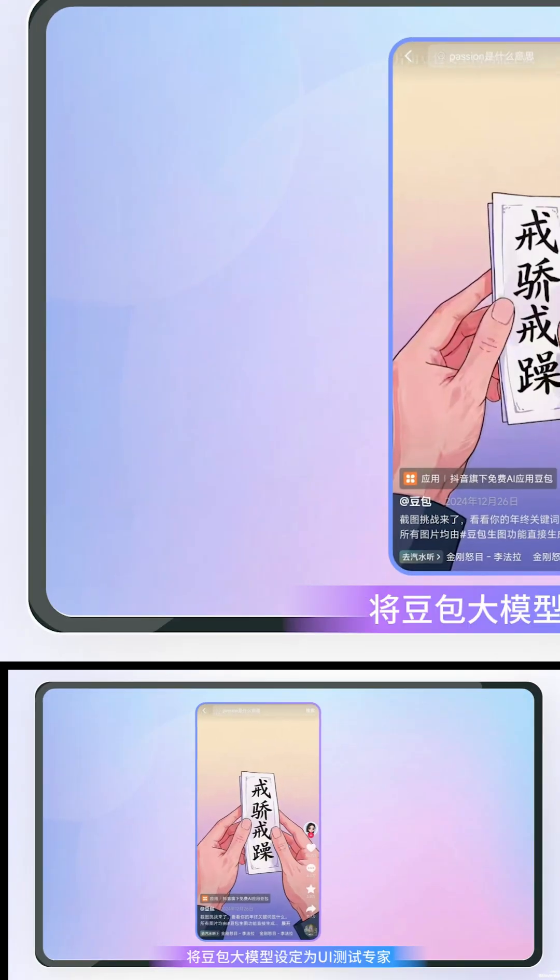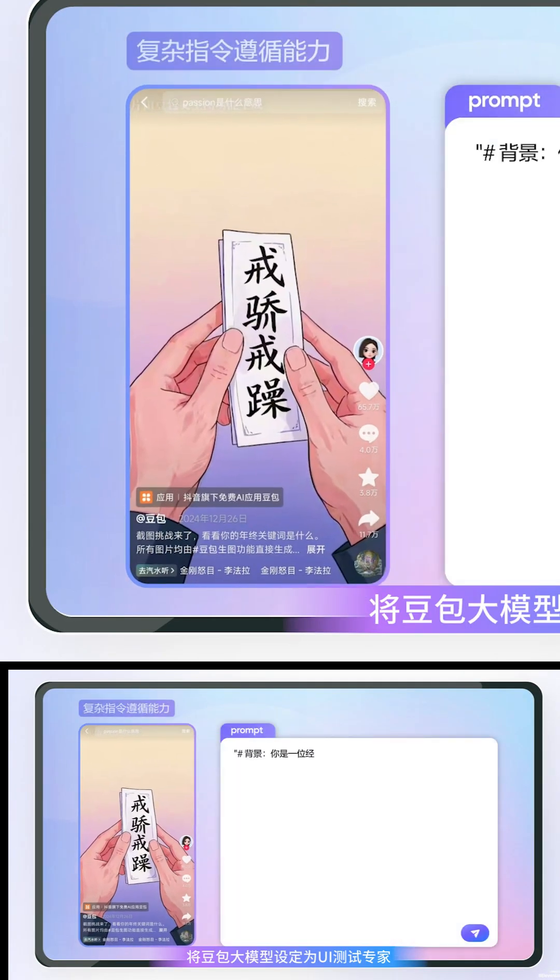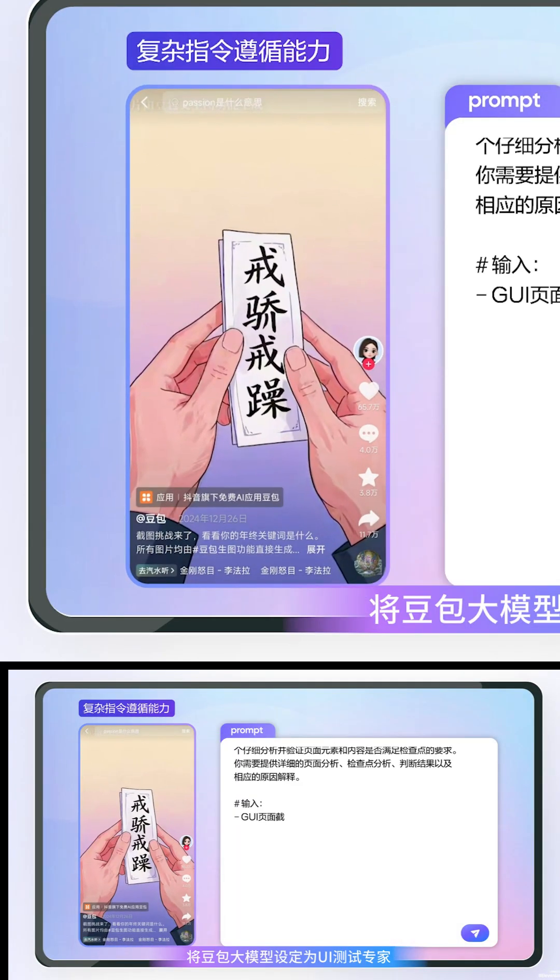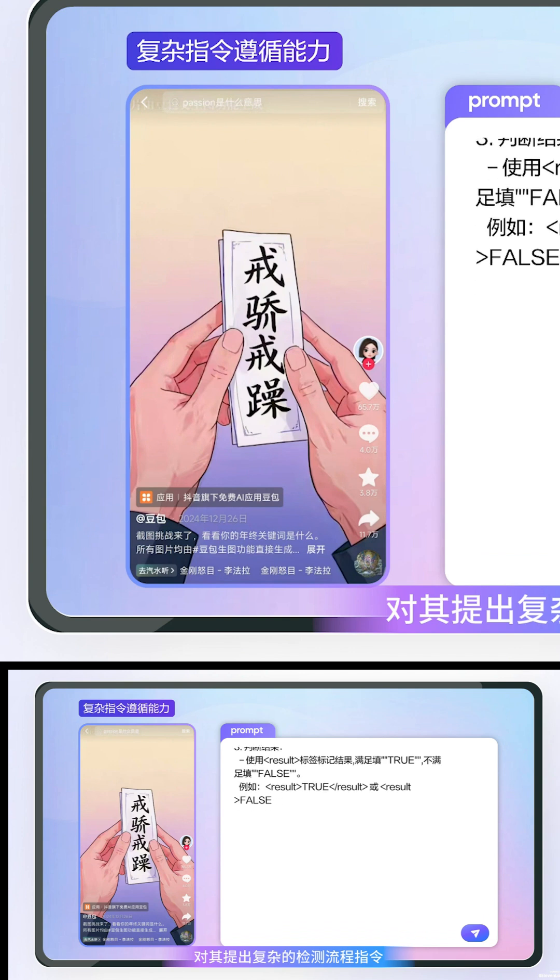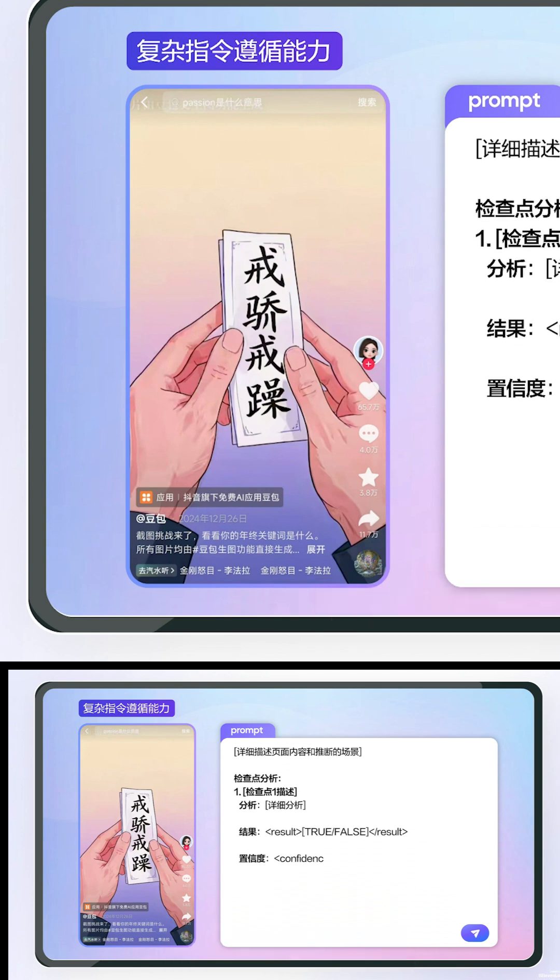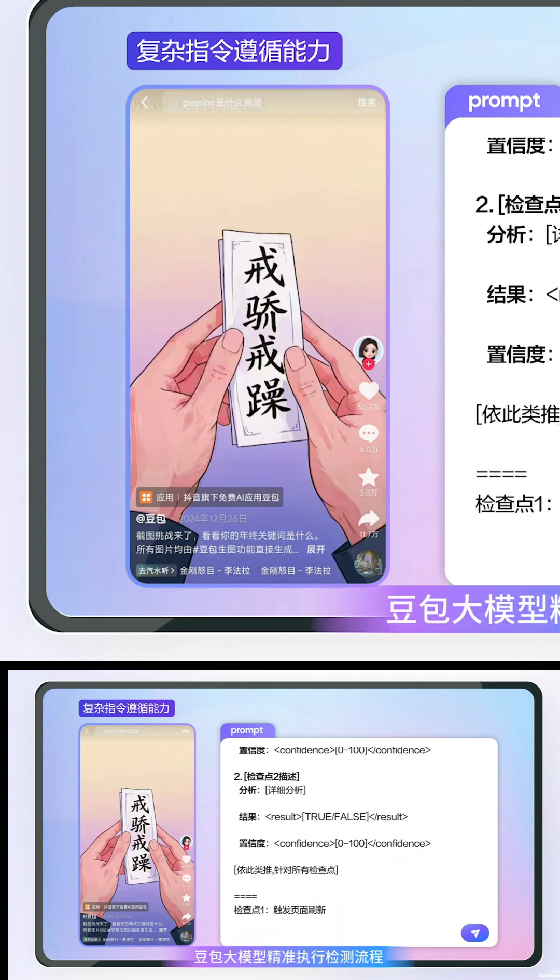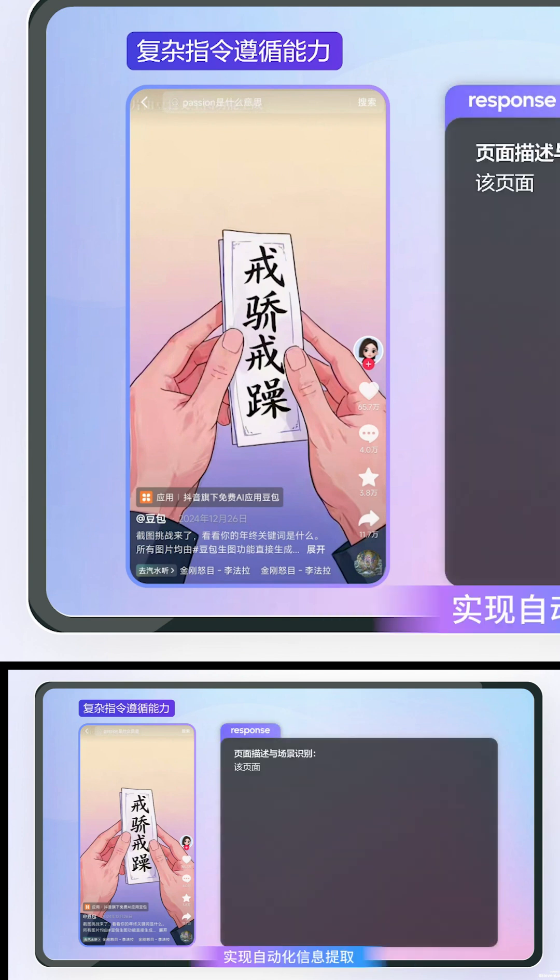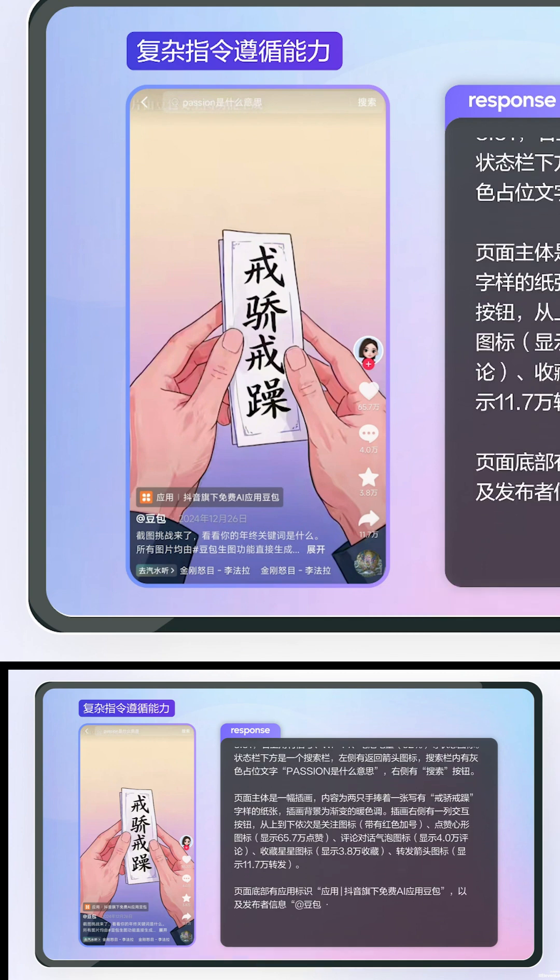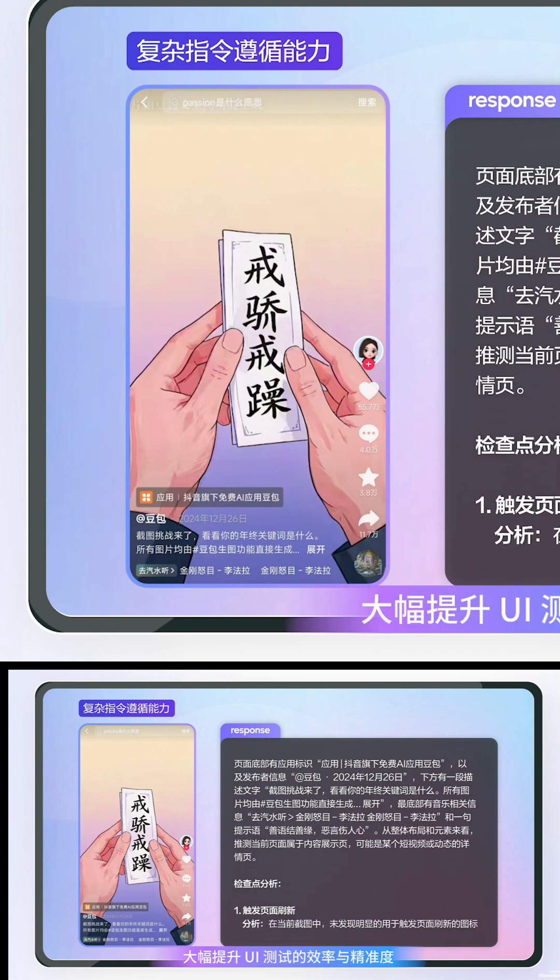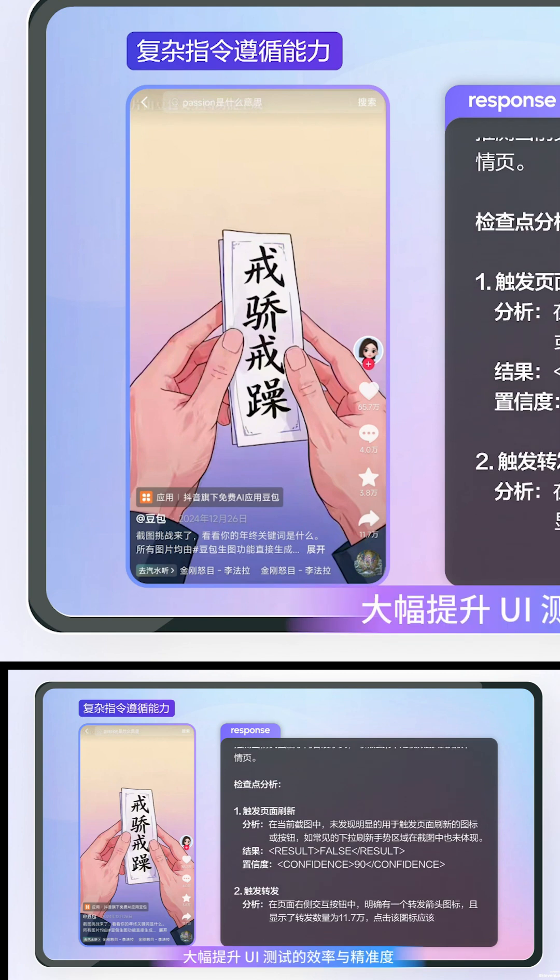Let's look at some more demos. Set the Doobao large model as a UI testing expert and give it complex detection process instructions. The Doobao large model accurately executes the detection process, achieving automated information extraction and significantly improving the efficiency and accuracy of UI.